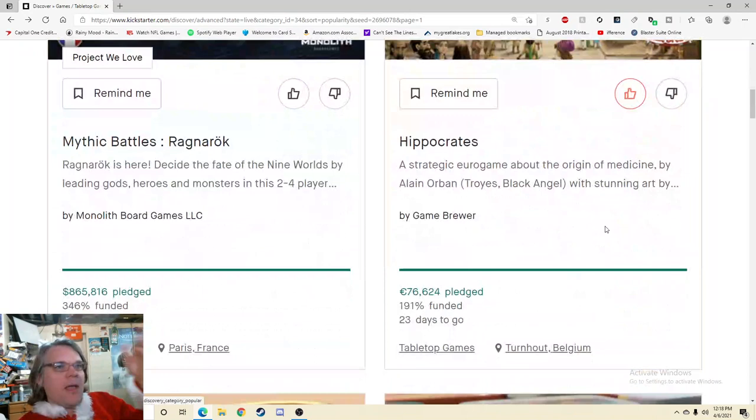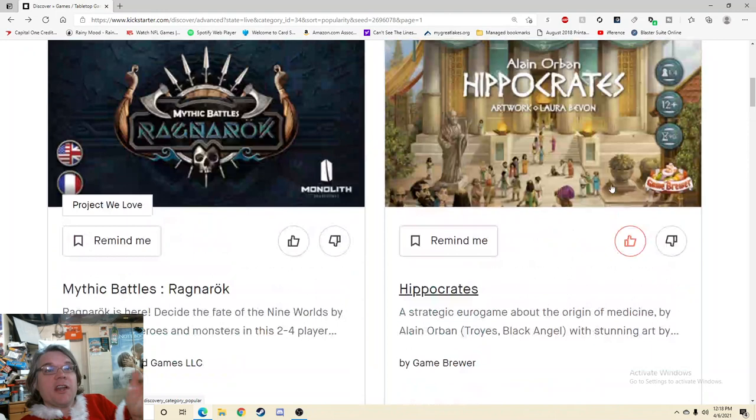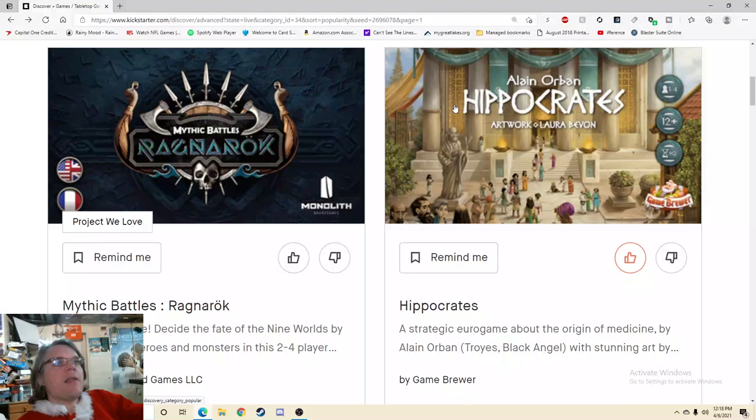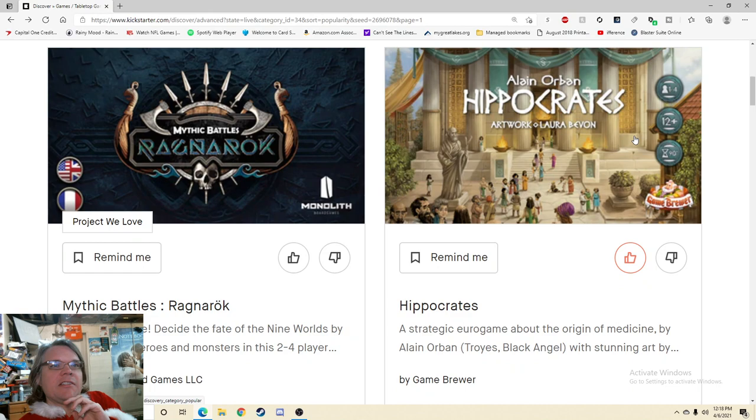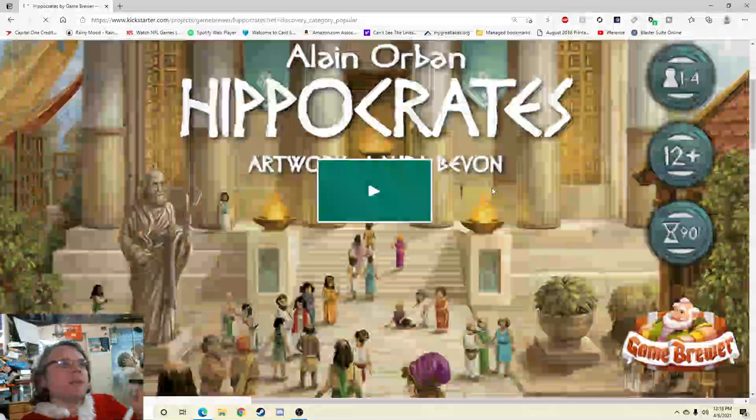So it's Hippocrates, that's the name of the game. A strategic euro game about the origin of medicine by Elaine Orban, Troyes, Black Angel with stunning art. 90 minutes, ages 12 plus, 1 to 4 players, that all looks good and I love seeing that right there. I'd love to see a price somewhere slapped on there, but I will say I do like this image, it draws me in, it looks like a touristy type thing.